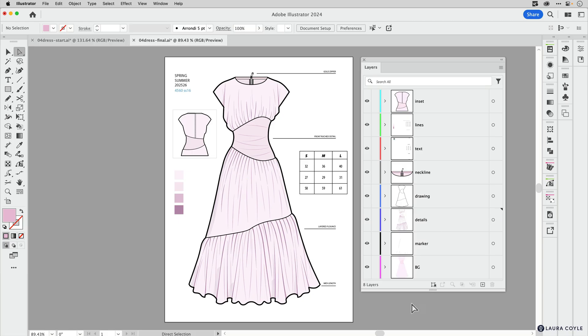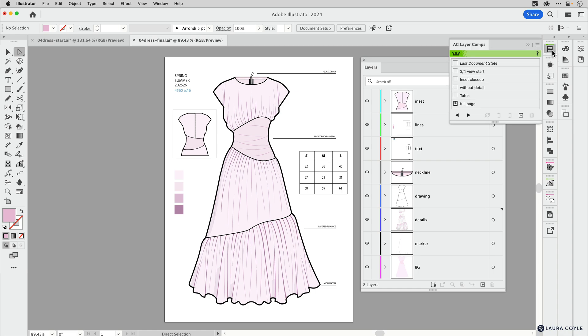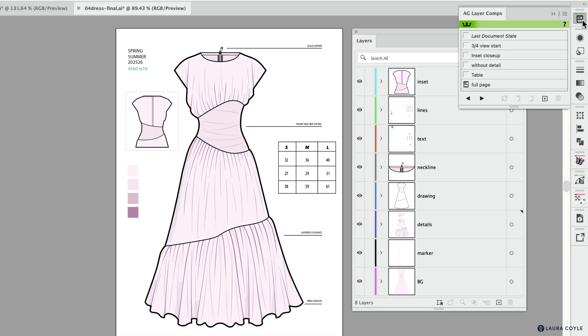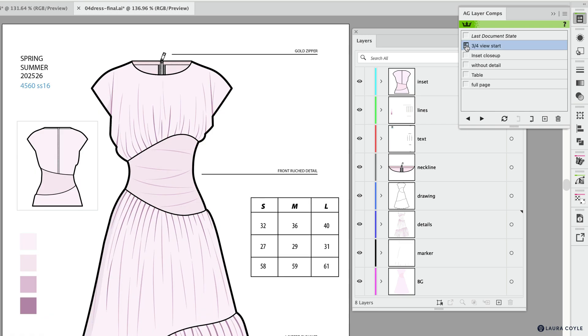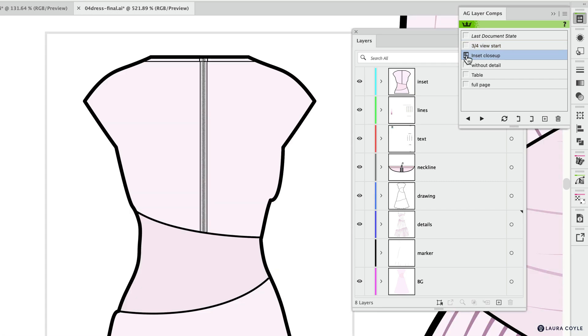Before we move on to the demonstration, I want to show you one other thing that can help you in organizing your document, and this is a plugin. This is not included in Illustrator, but for those of you who use Astute Graphics, this is a relatively new part of the subscription that's really helpful, and that is AG Layer Comps. What you can do here is just click on these buttons, and once you've set up a view—in this case, I have a zoom level and my screen position saved—then you can just click.